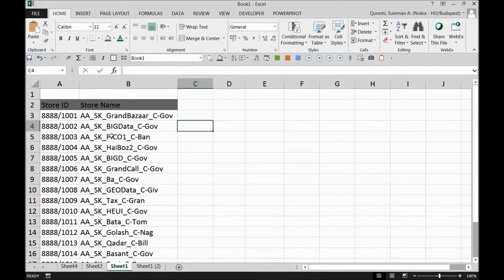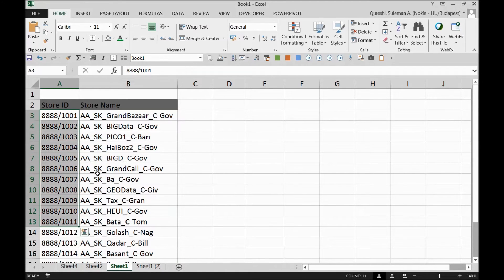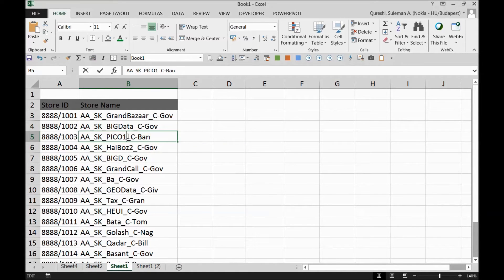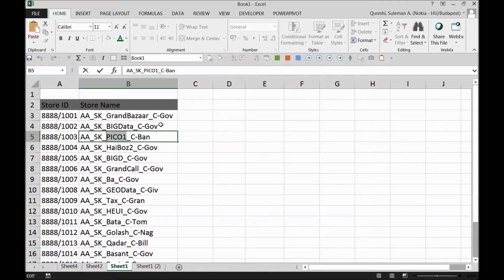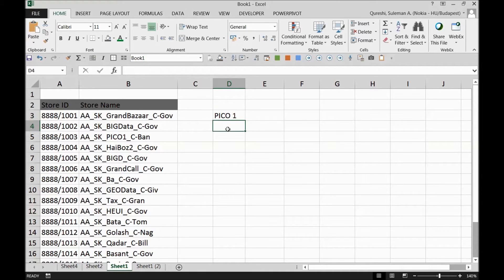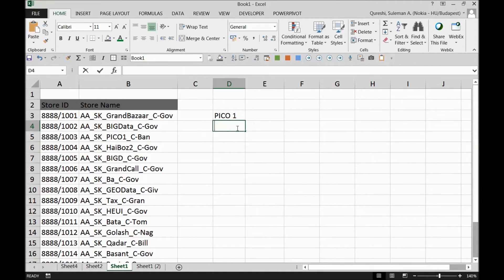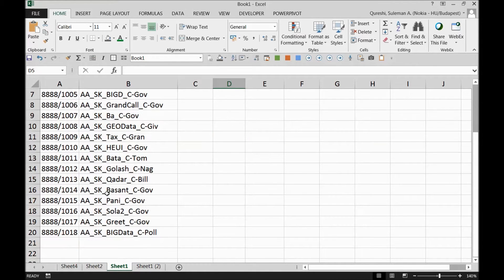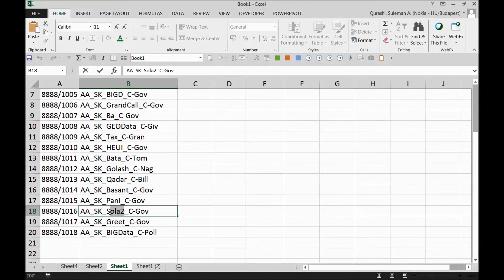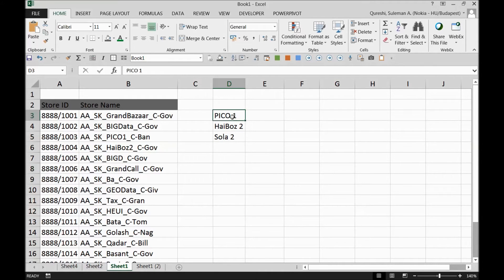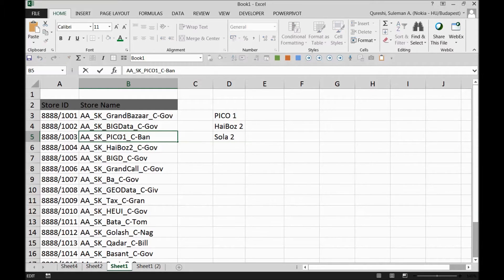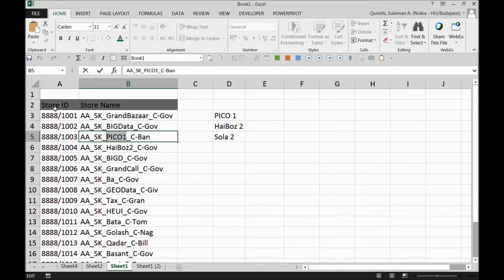For example, in this case we have these store names and store IDs. Some person gave me this particular store name or part of this store name which is PICO1 and there's a space in between. Now this is by no means matching over here, but if we remove this space then it will match part of this string and we have to pick up this string and then according to this string we'll have to pick up this store ID.